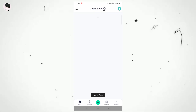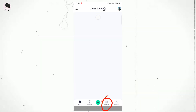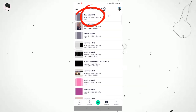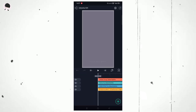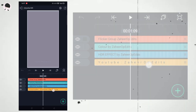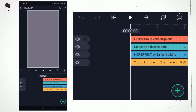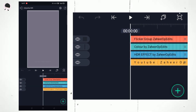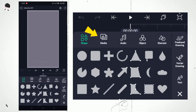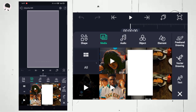Open LightMotion and go to the project section, then open the first project. Here you can see four layers. Don't change anything here — just click on the plus icon, go to the media section, and select your video.